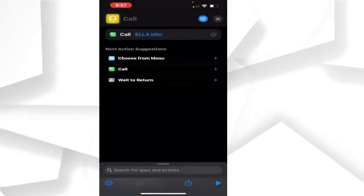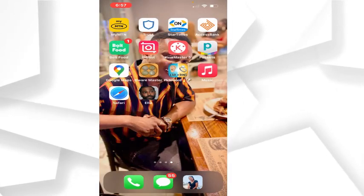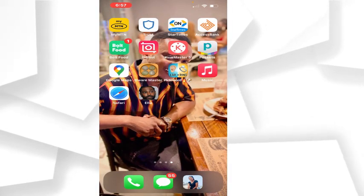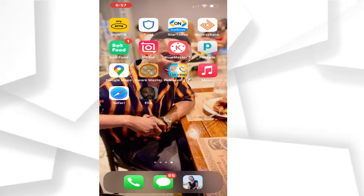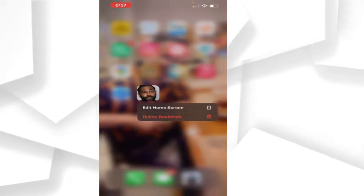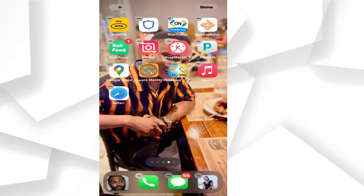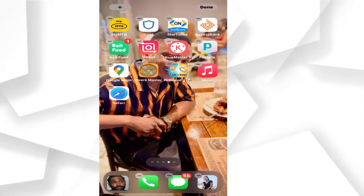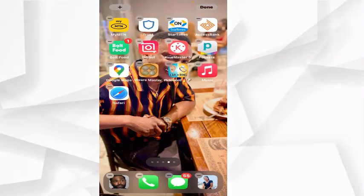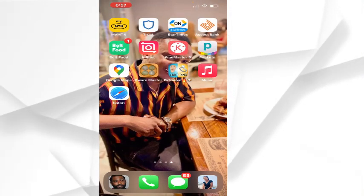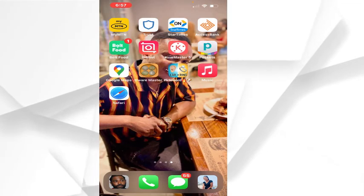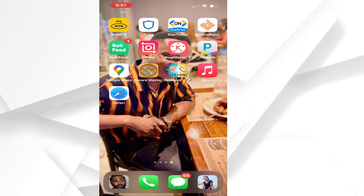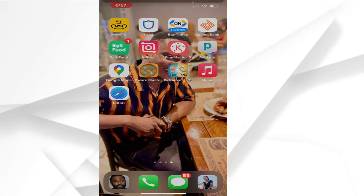If I want to move this to the dock to make it easy to access anytime, I'll just click and hold until it starts shaking. Then I'll move it to my dock here and click on the screen to release it. My contact will be here, so anytime I want to call, I'll just click on her.